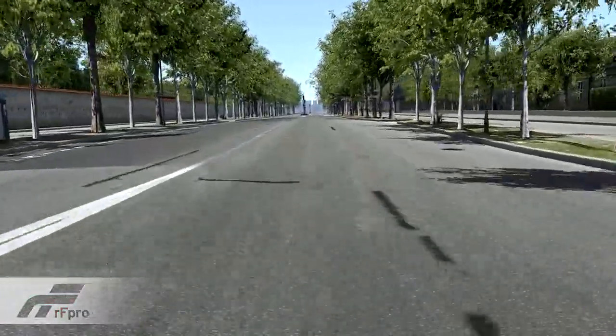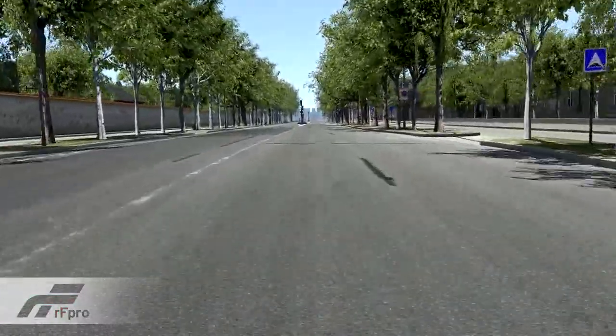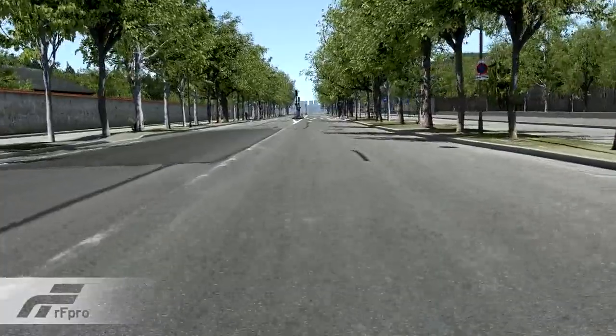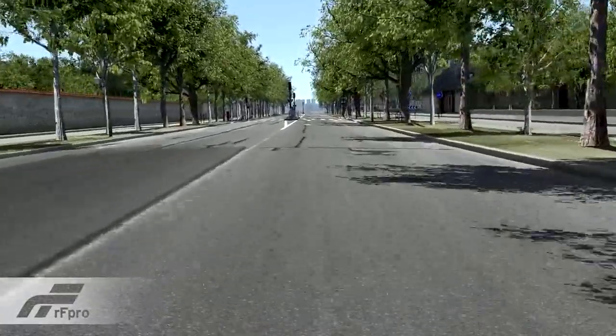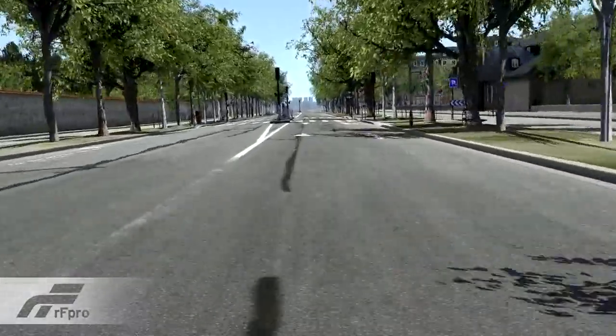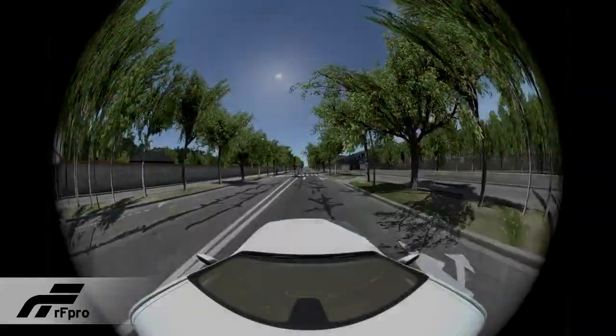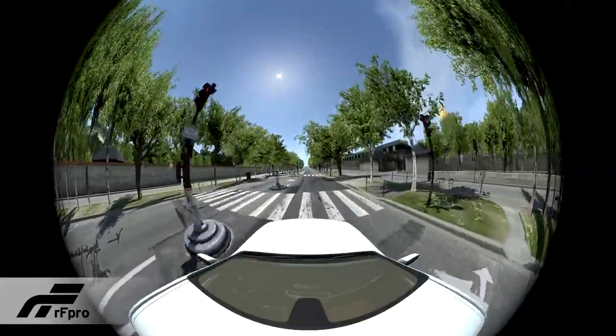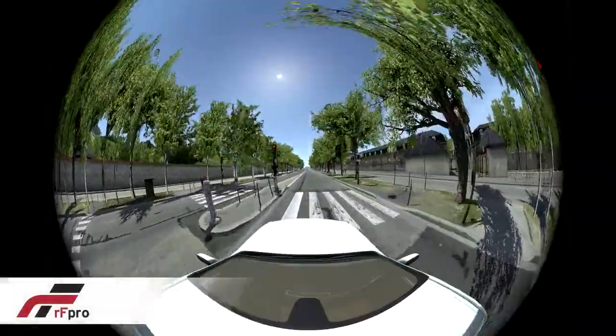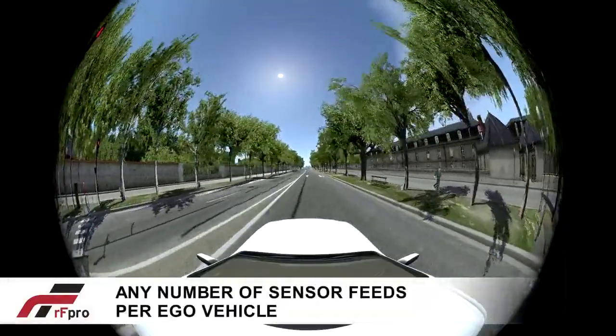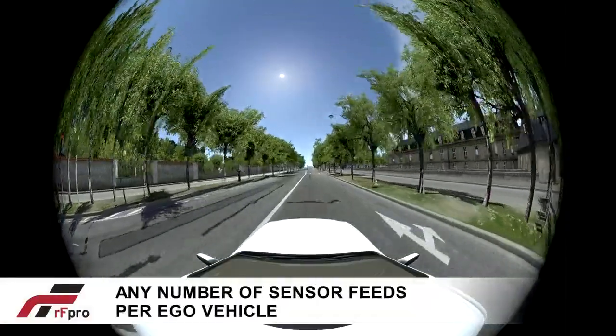Beneath the graphics, a 1cm resolution HD road surface, accurate to 1mm, is available to your radar sensor models for road surface disturbance signature correlation.